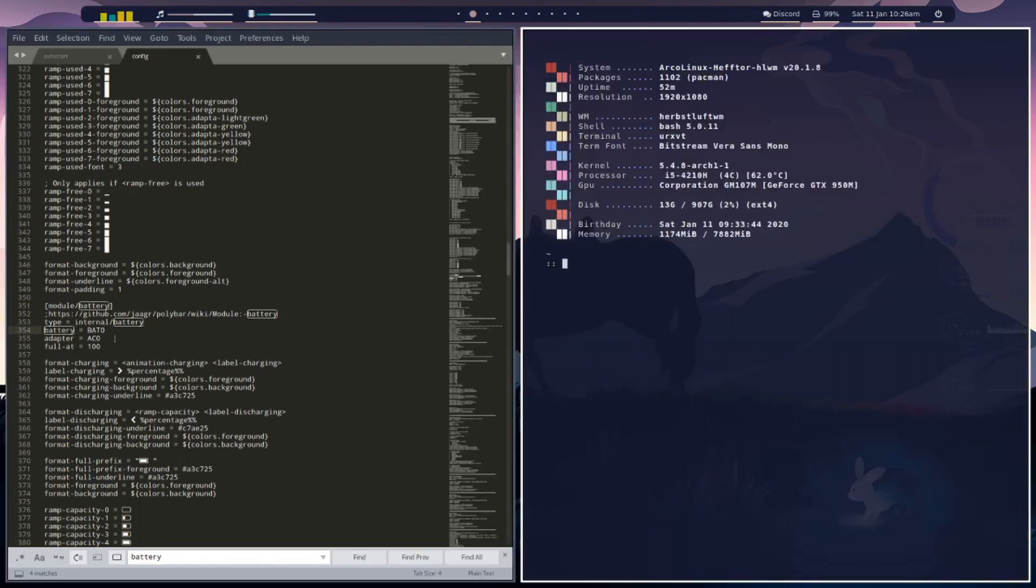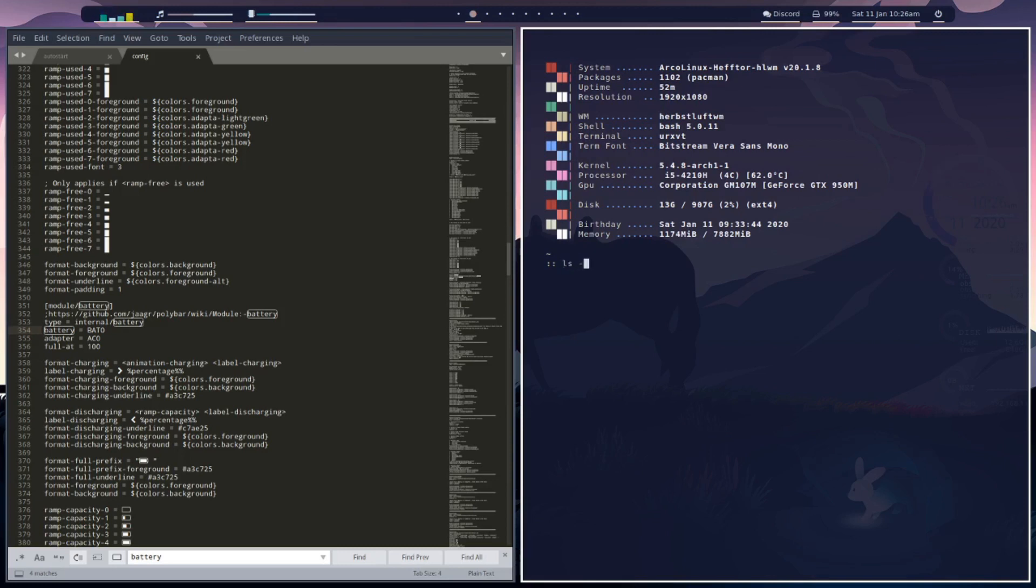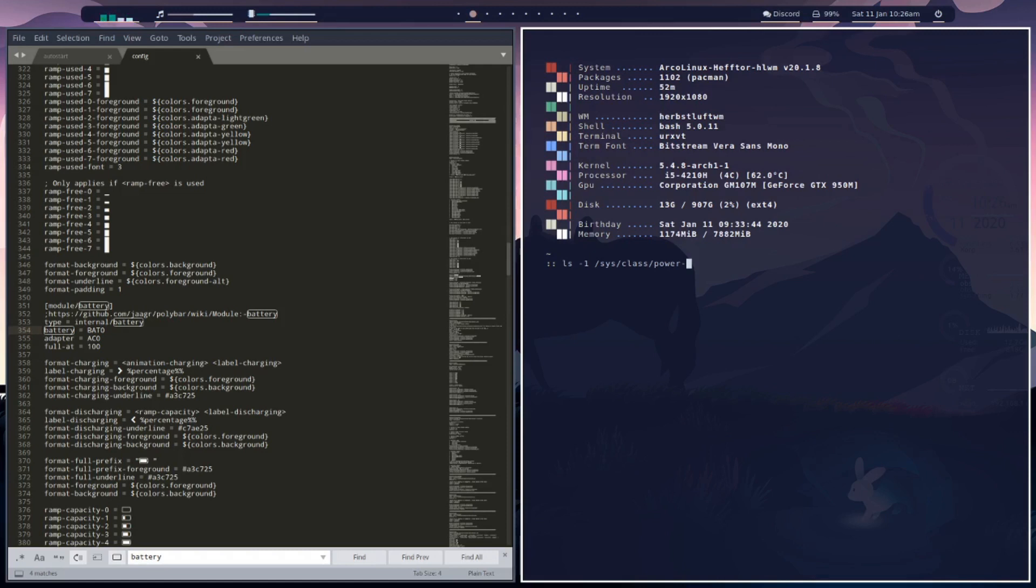We'll open up a terminal and we're going to run a command. The command is going to show us what our adapter output is and battery output. We're going to go ls -1 and it's going to be /sys/class/power_supply.